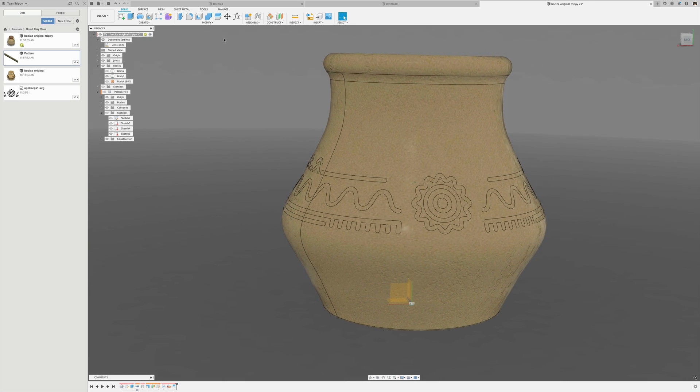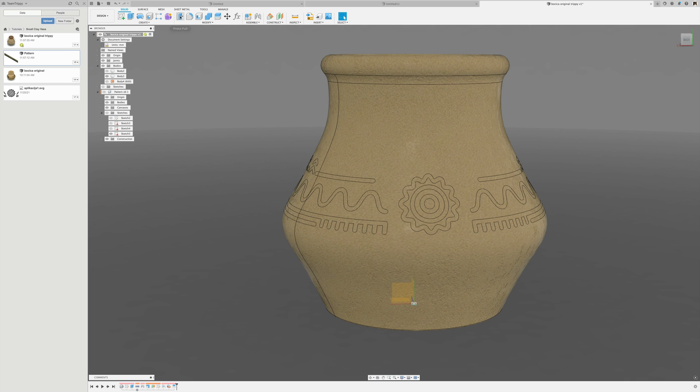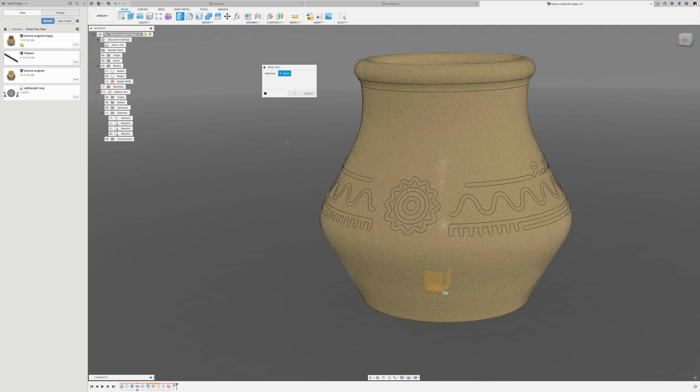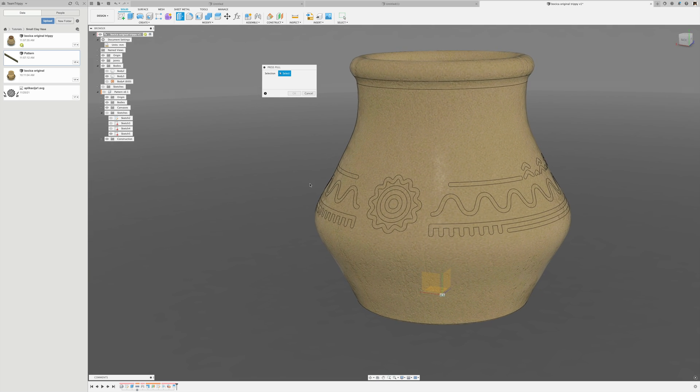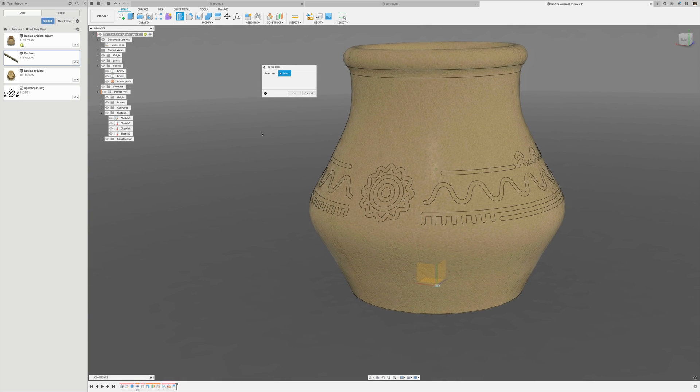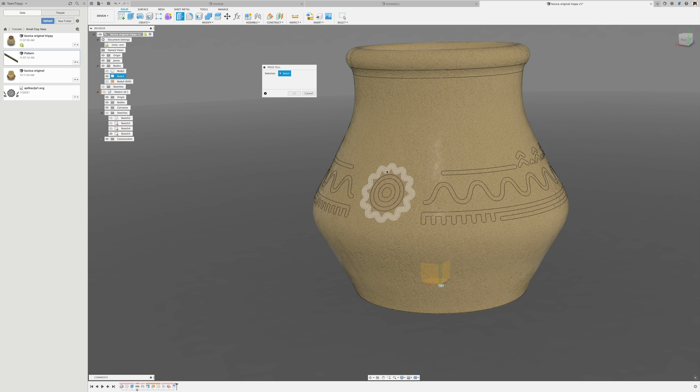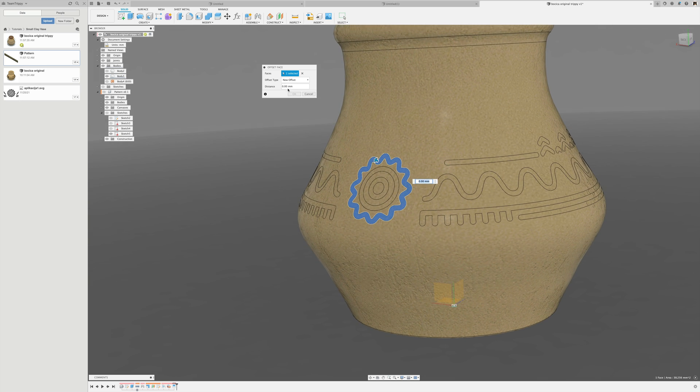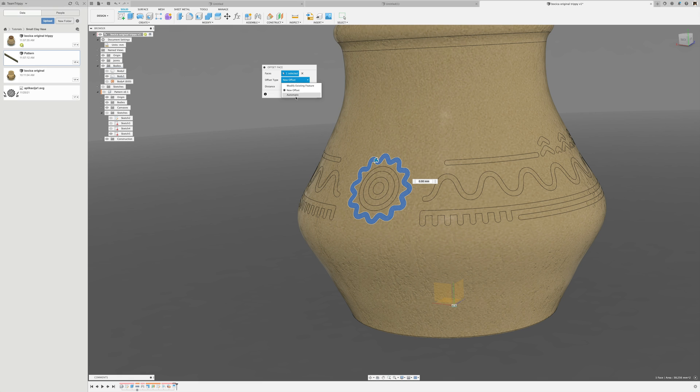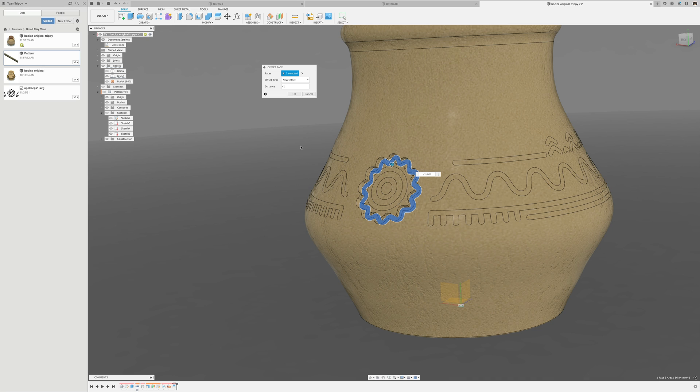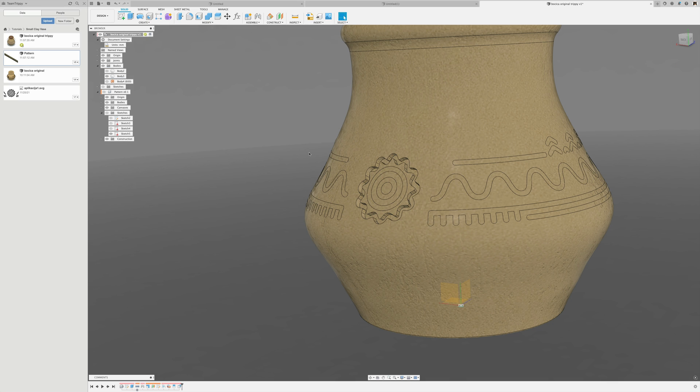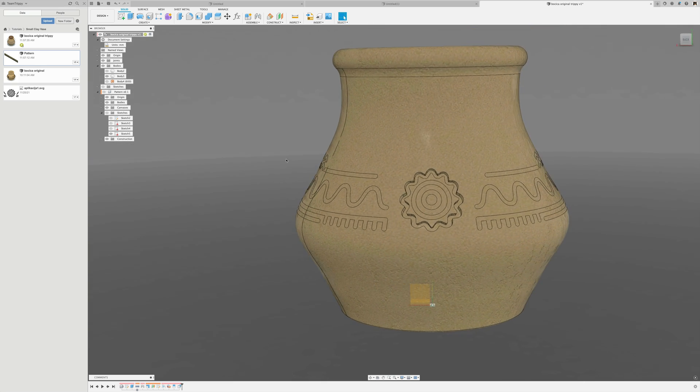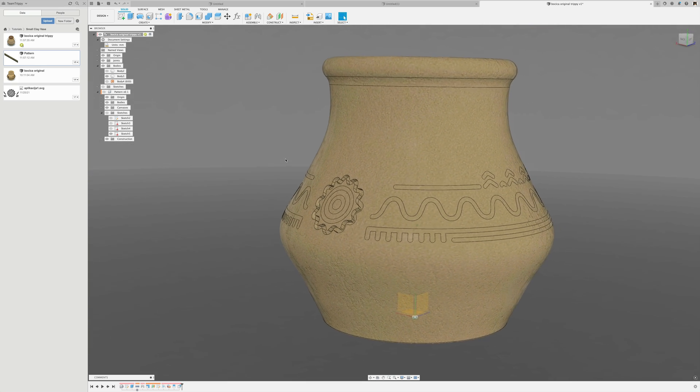We're going to use the press pull tool. The press pull tool is a meta command - it does things based on what you have selected. If you leave it at the default, automatic, it'll try to modify an original feature. We need to select new offset and set it to minus one. We can see that takes quite a while - it has to do with the fact that I'm also recording video at the same time. I'm not going to complete that on video for the entire vase.